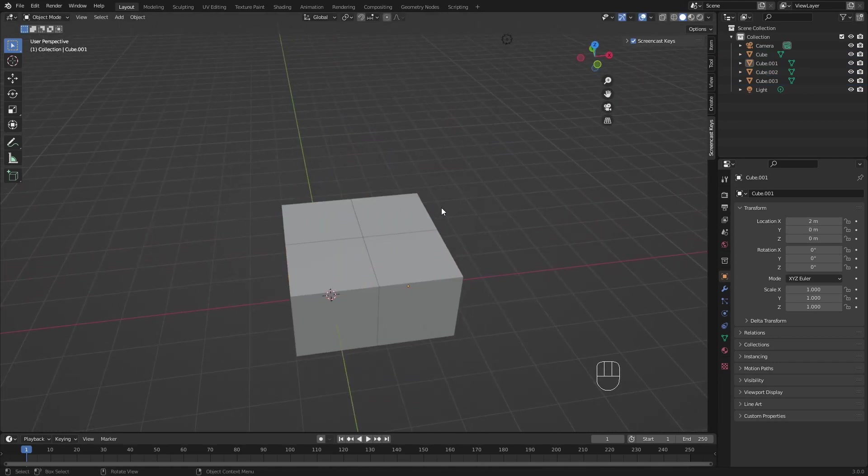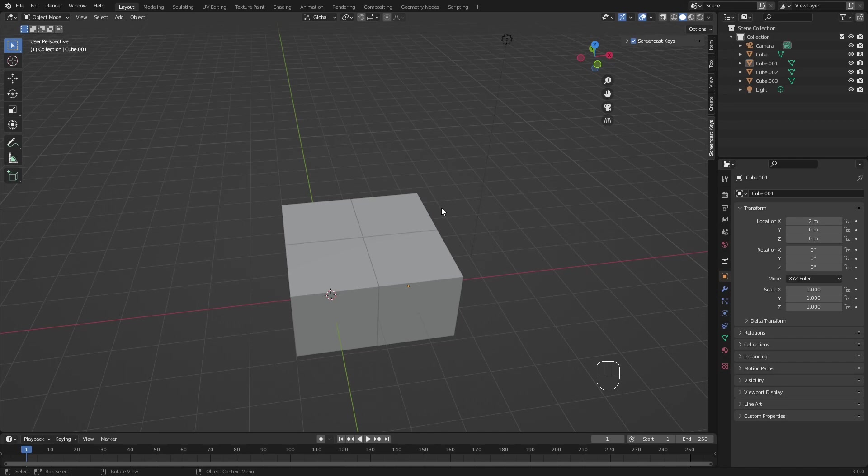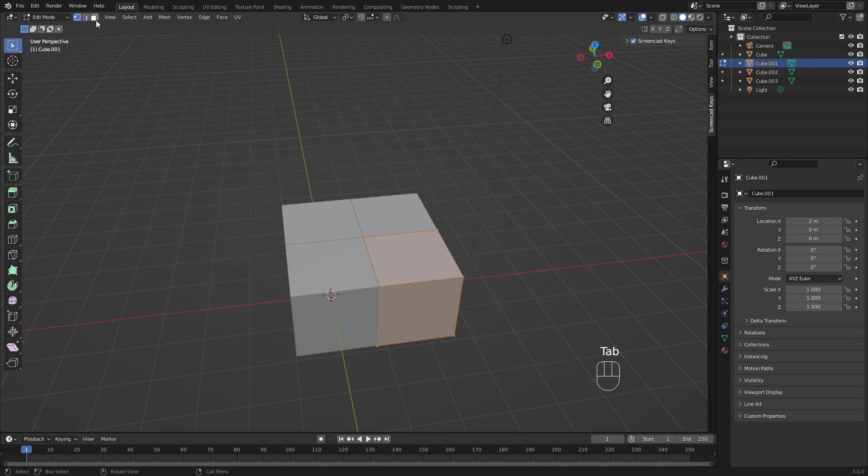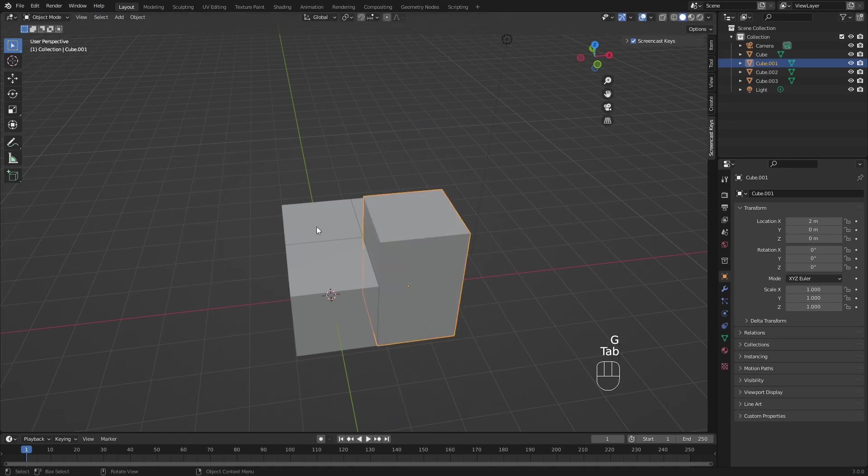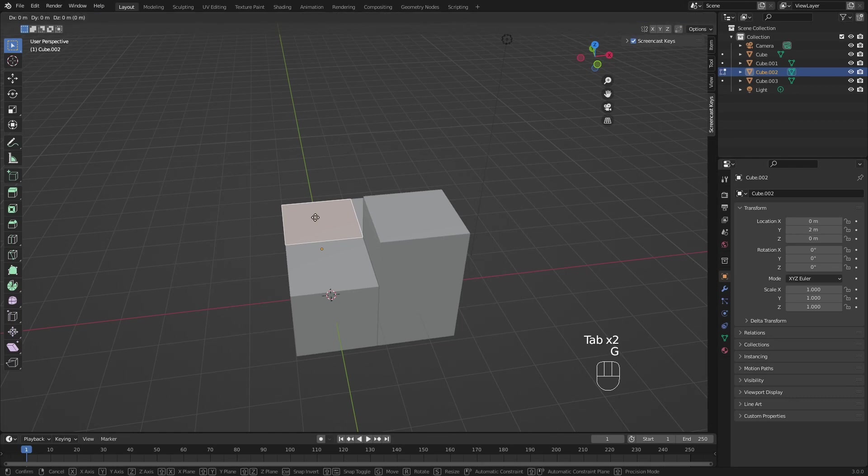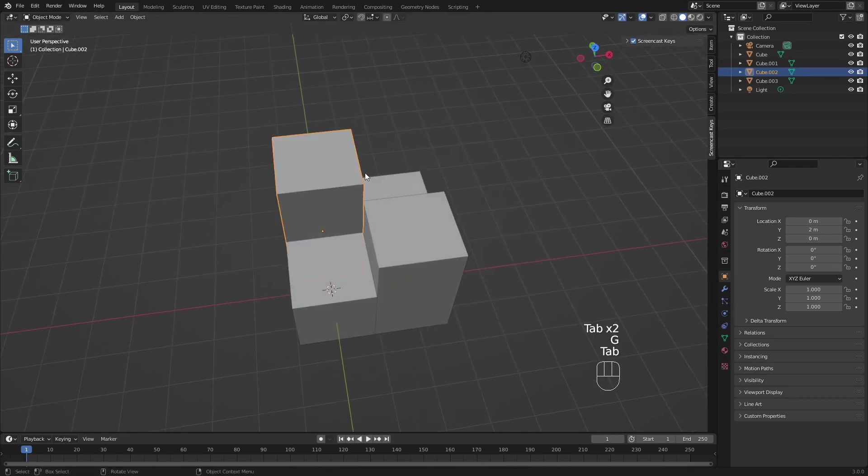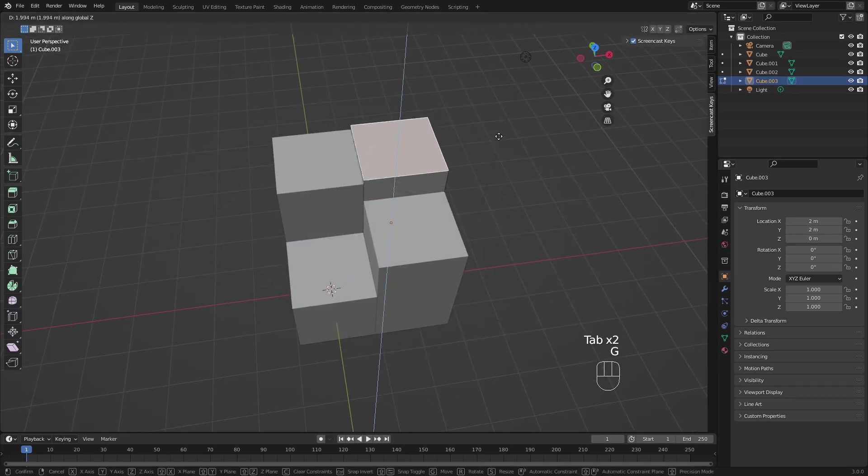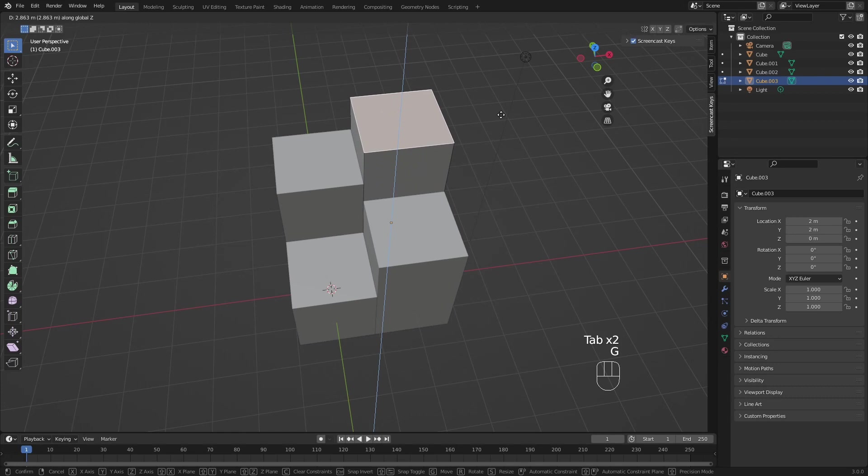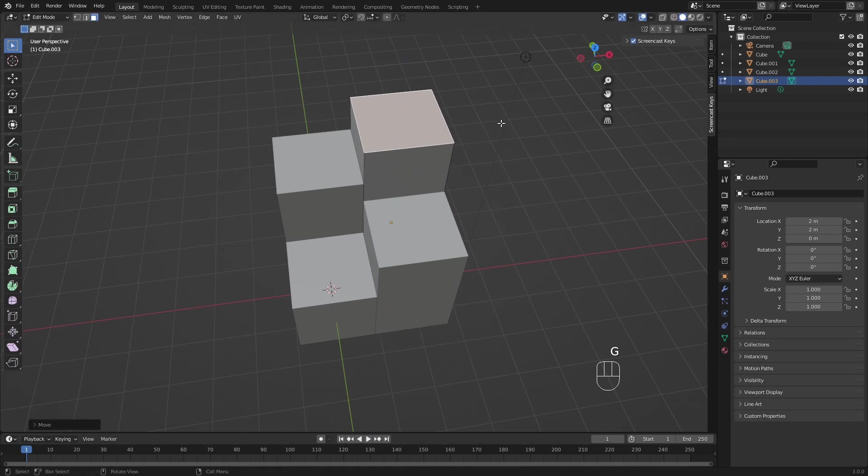And we want to scale some of them a little bit up. So let's select this one, go into edit mode and make sure you have the face selection selected. Select this top face and move this a bit up with G Z. Do the same for this one, G Z, make it a bit higher. And this in the back is going to be the highest one.